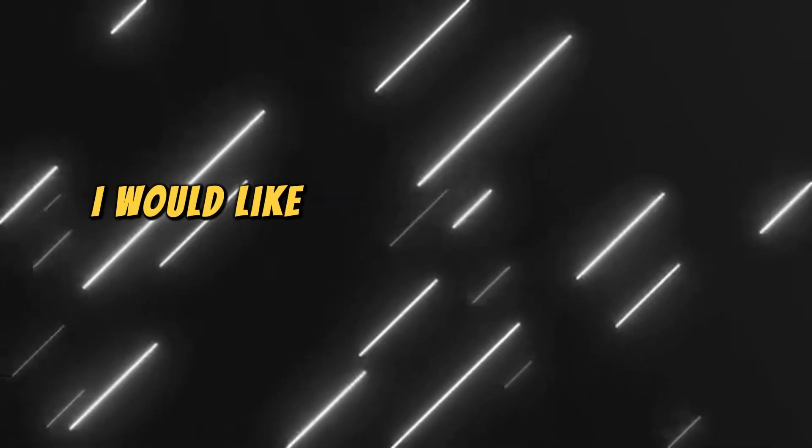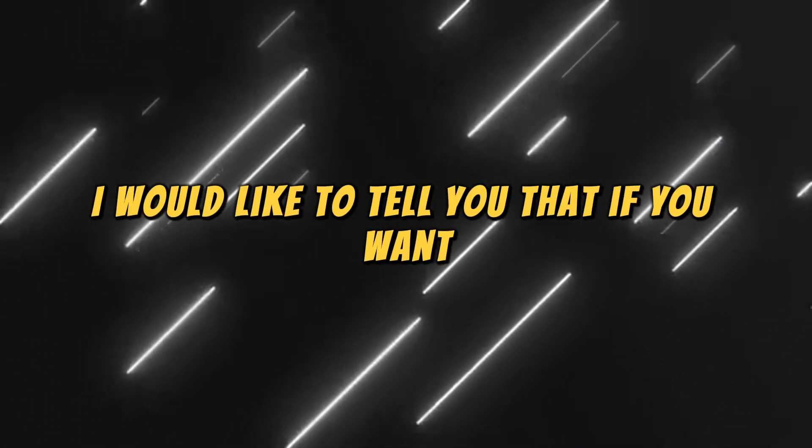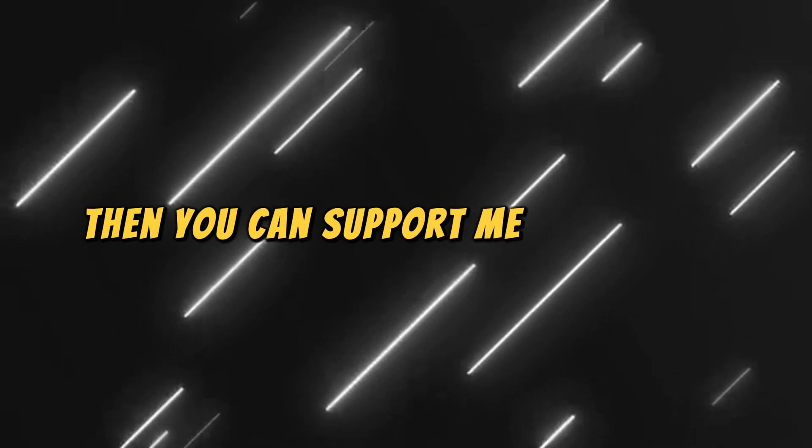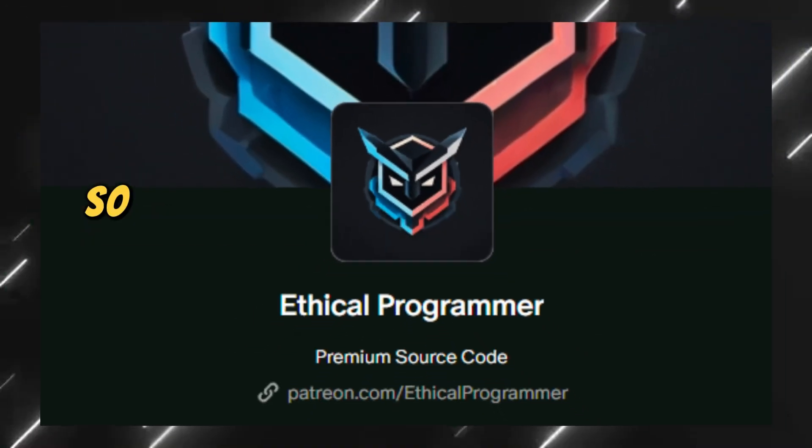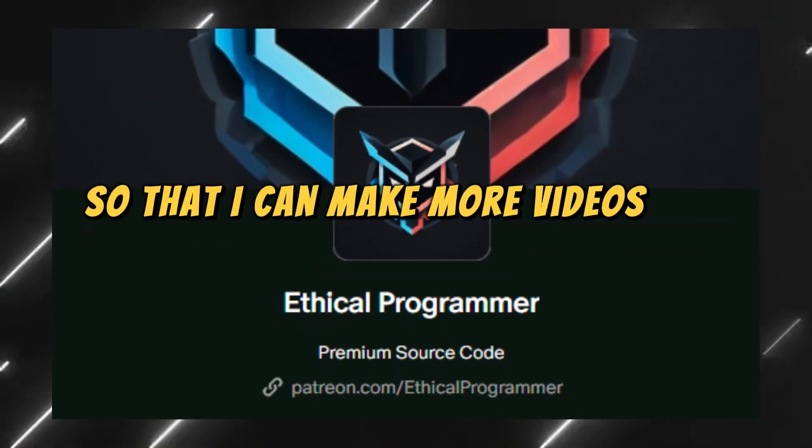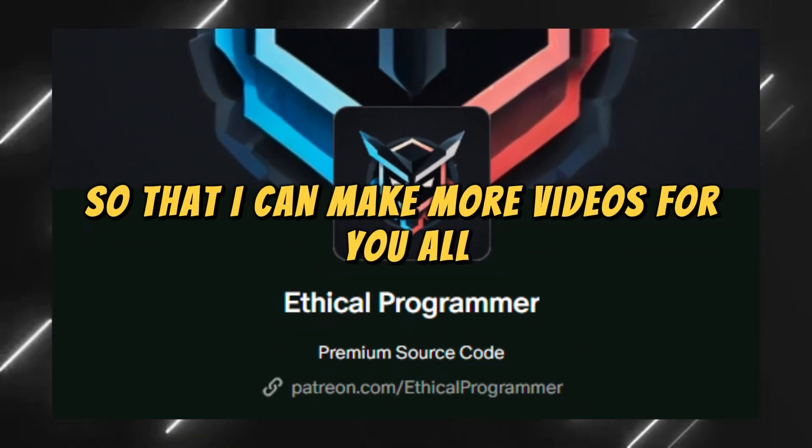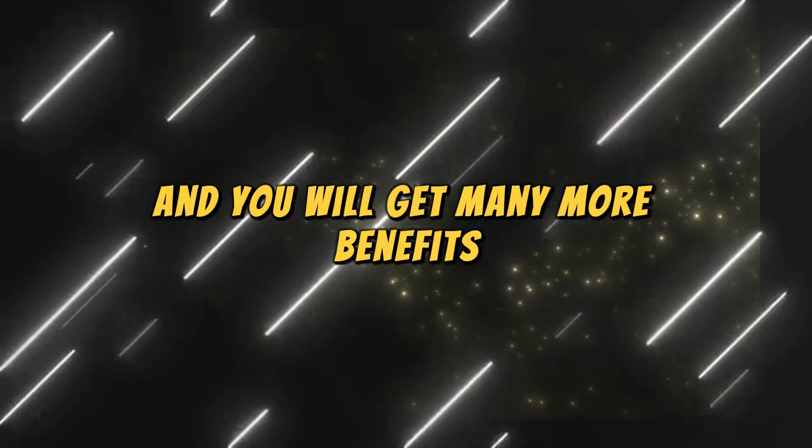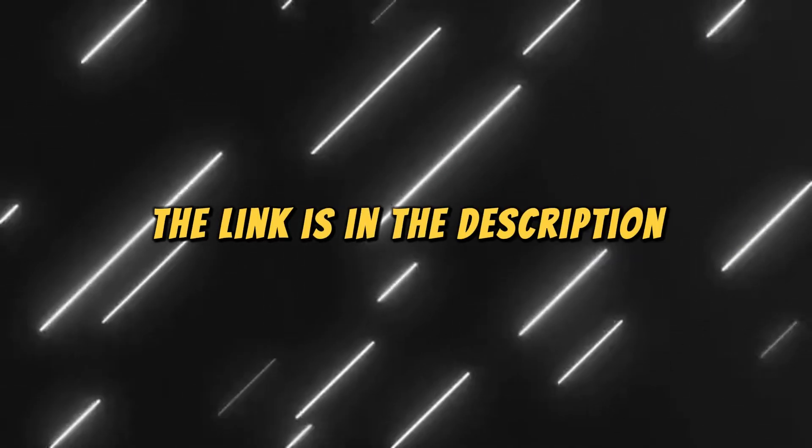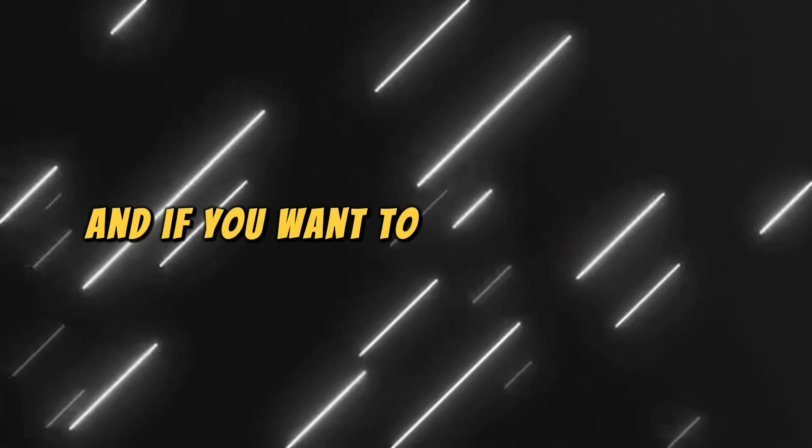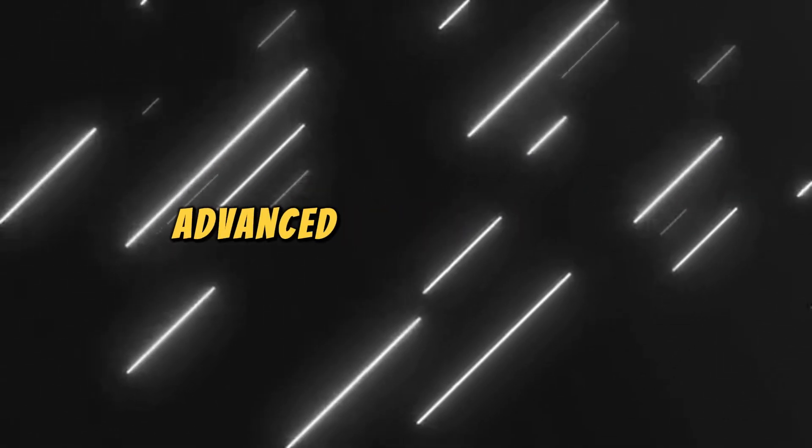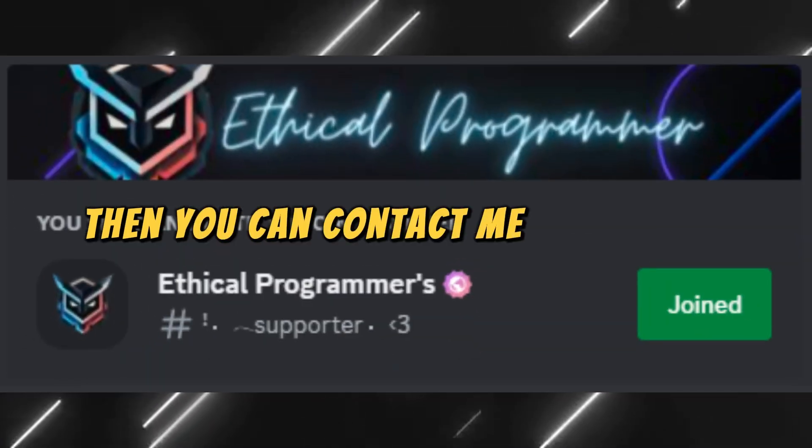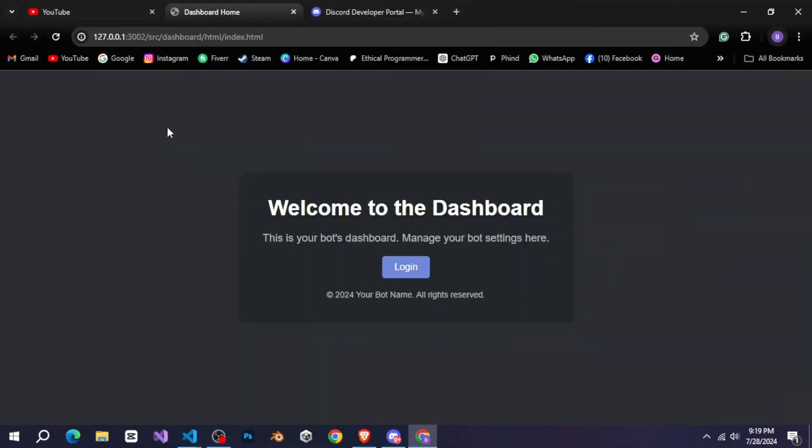I would like to tell you that if you want you can support me on Patreon so that I can make more videos for you all. And you will get many more benefits, the link is in the description. And if you want to get your custom advanced dashboard made then you can contact me on Discord.